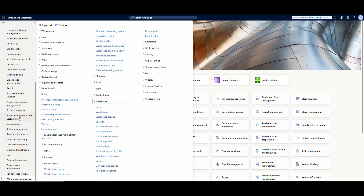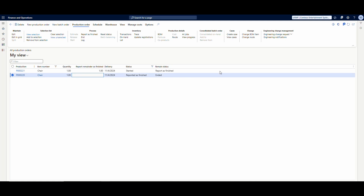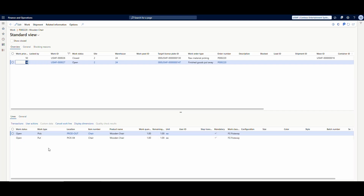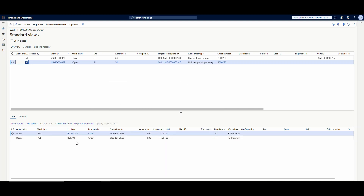Let's go into the production orders under Production Control. I've got two orders to work with. One of them I've already reported as finished — this is an example of using just the 'Report is Finished' menu item, not the combined one. When you use report is finished the order status goes to 'Report is Finished.' If I go to Warehouse and then Work Details, I can see an open pick line from the prod out location for my chair, and the fixed location for my chair is Pick-04.